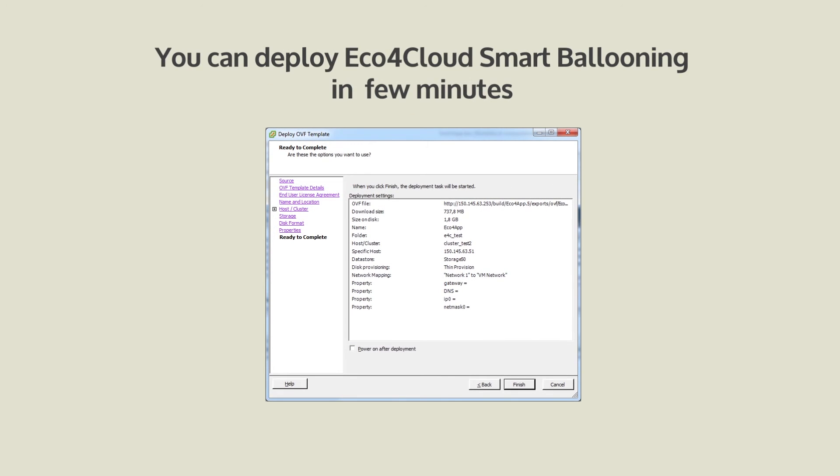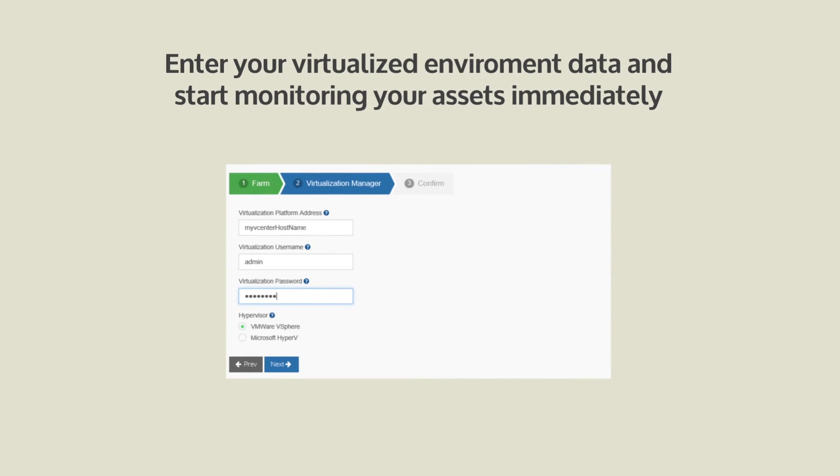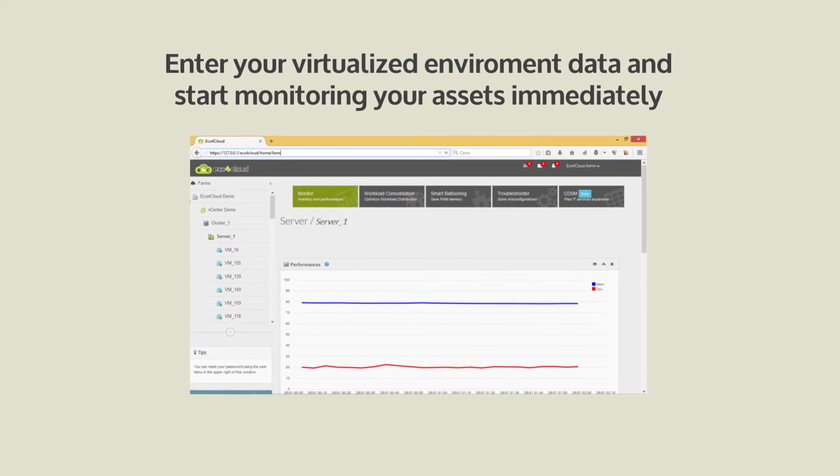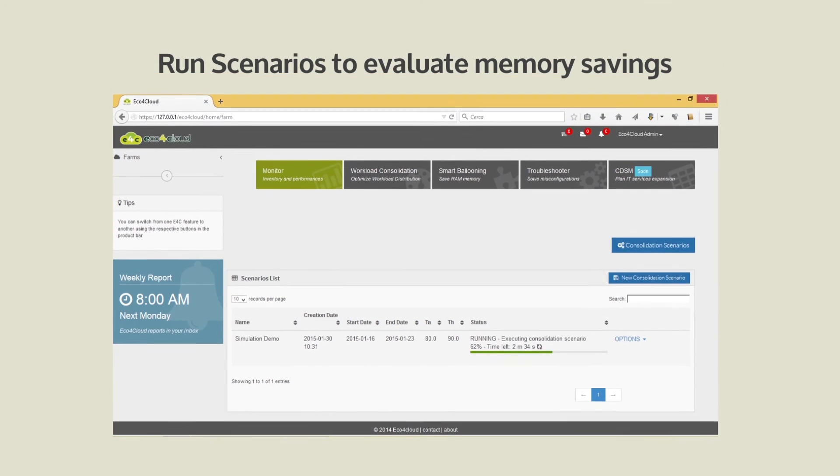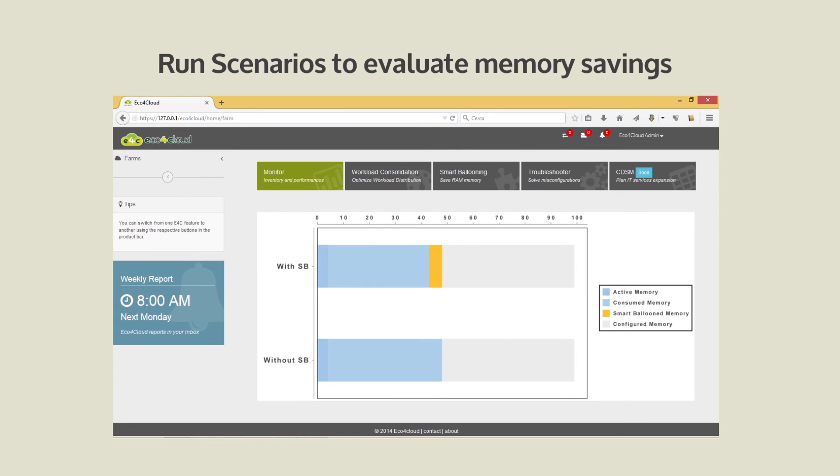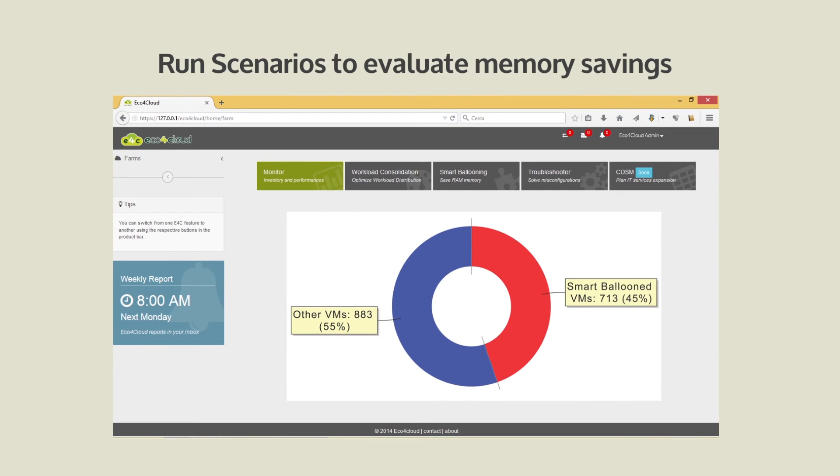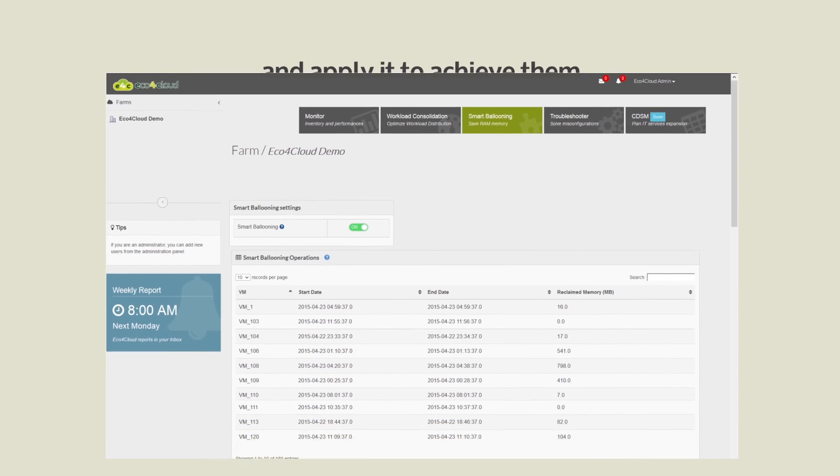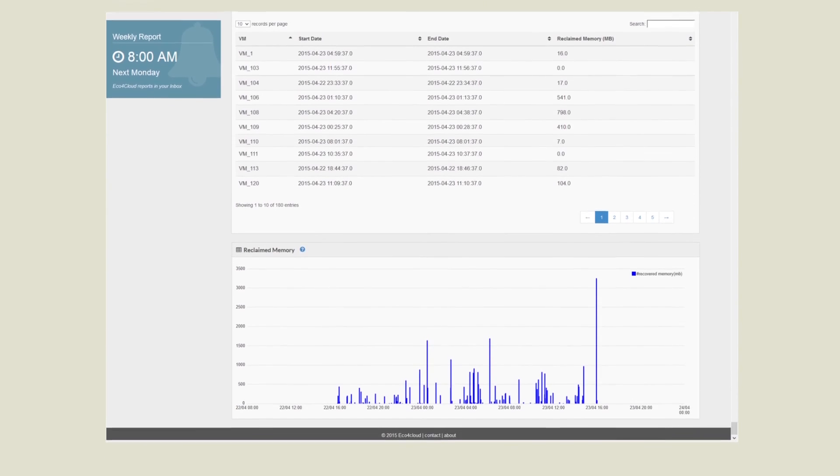You can deploy ECO4 Cloud Smart Ballooning in a few minutes, enter your virtualized environment data, and start monitoring your assets immediately. Run scenarios to evaluate memory savings, apply it to achieve them, and monitor memory savings results.